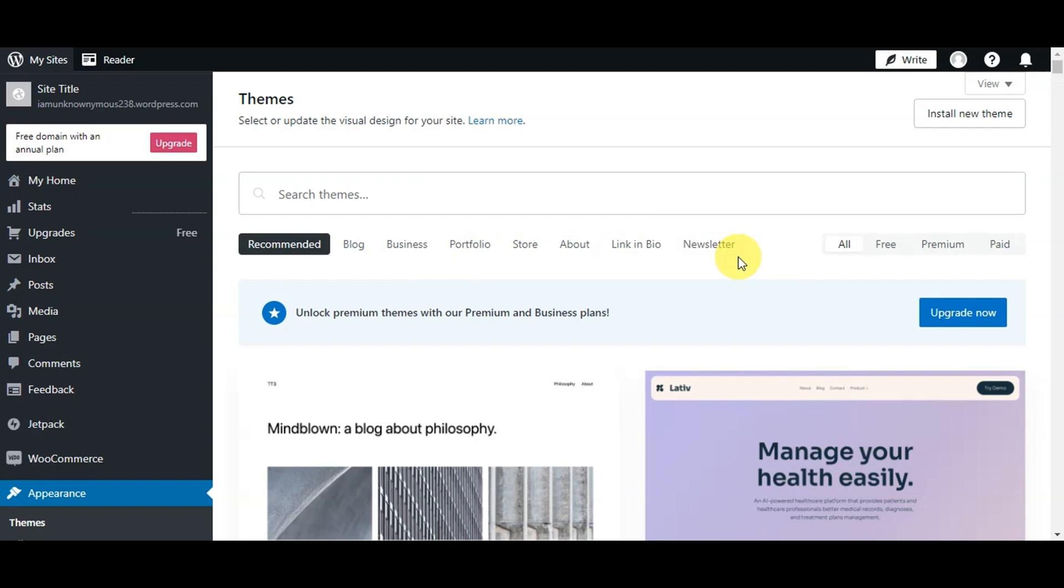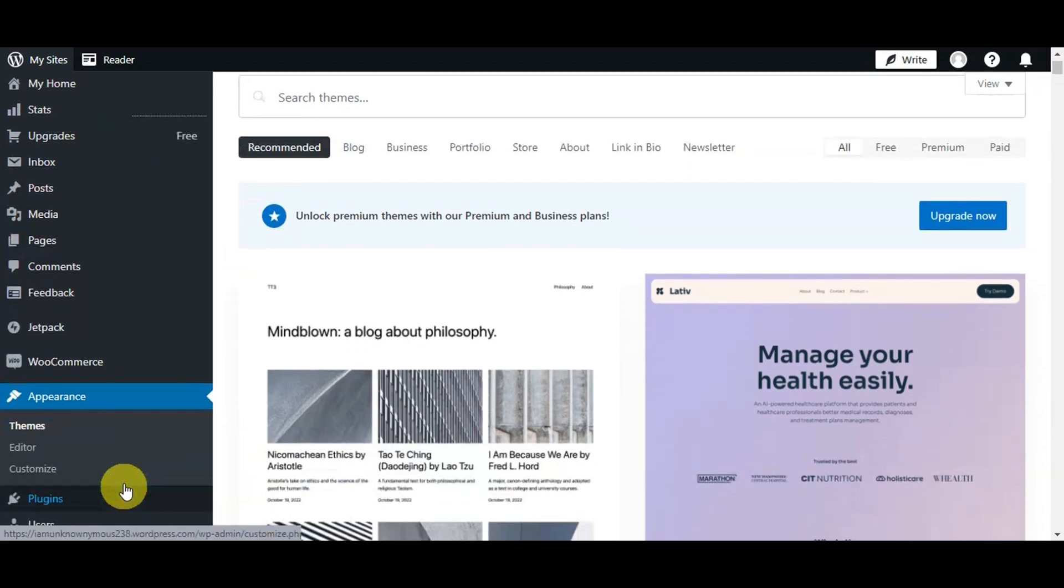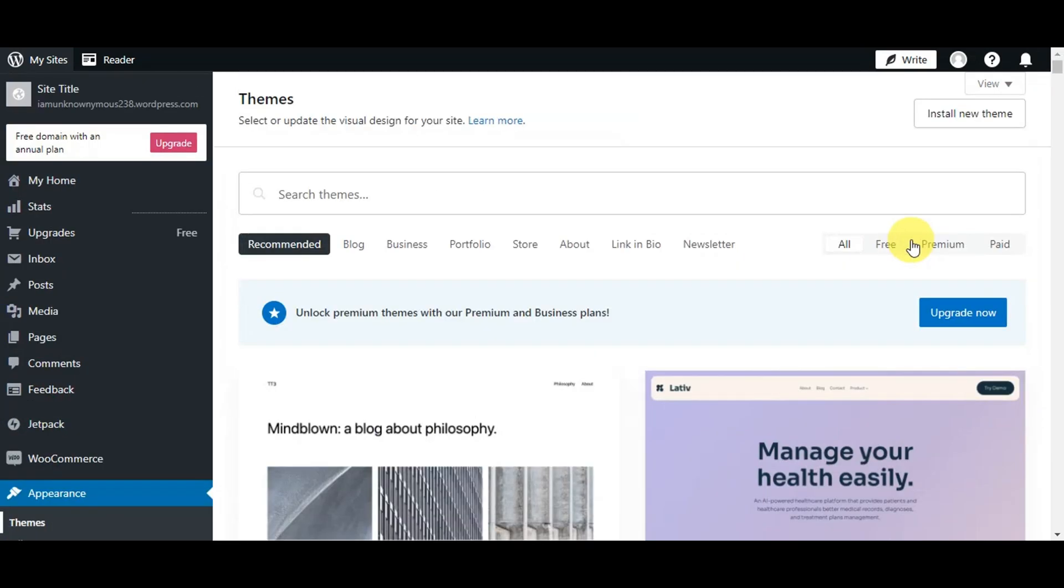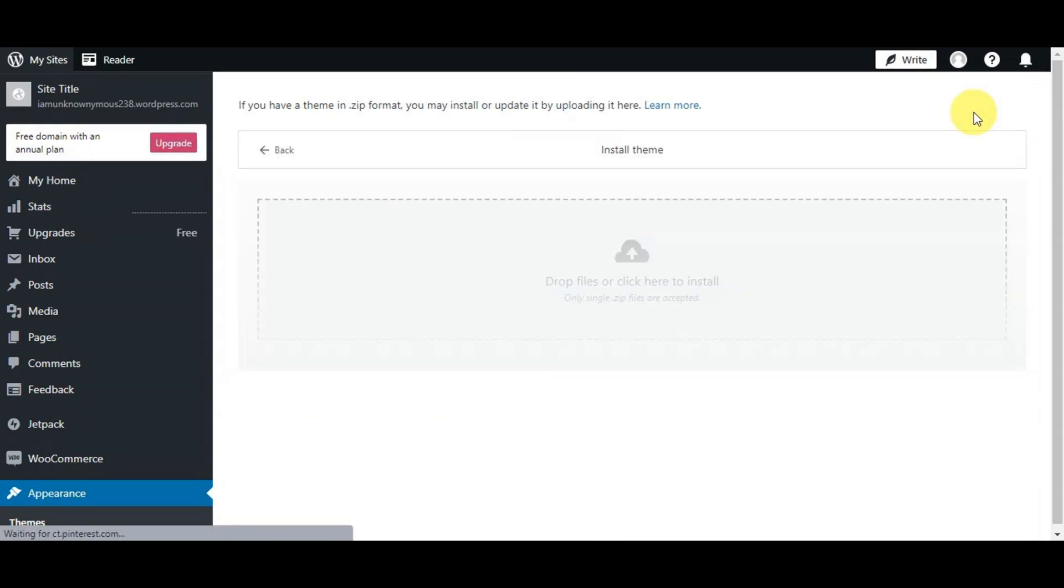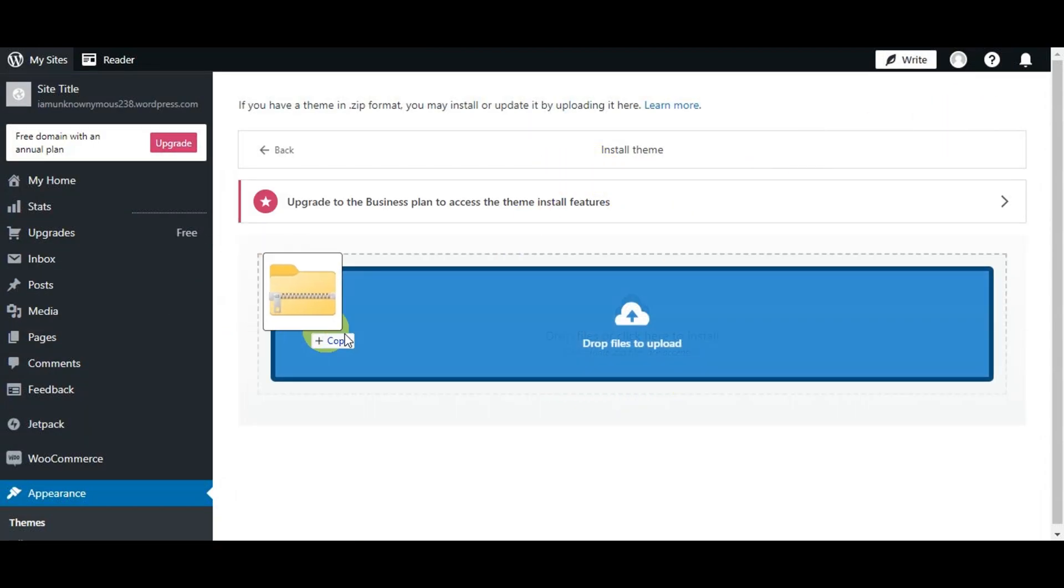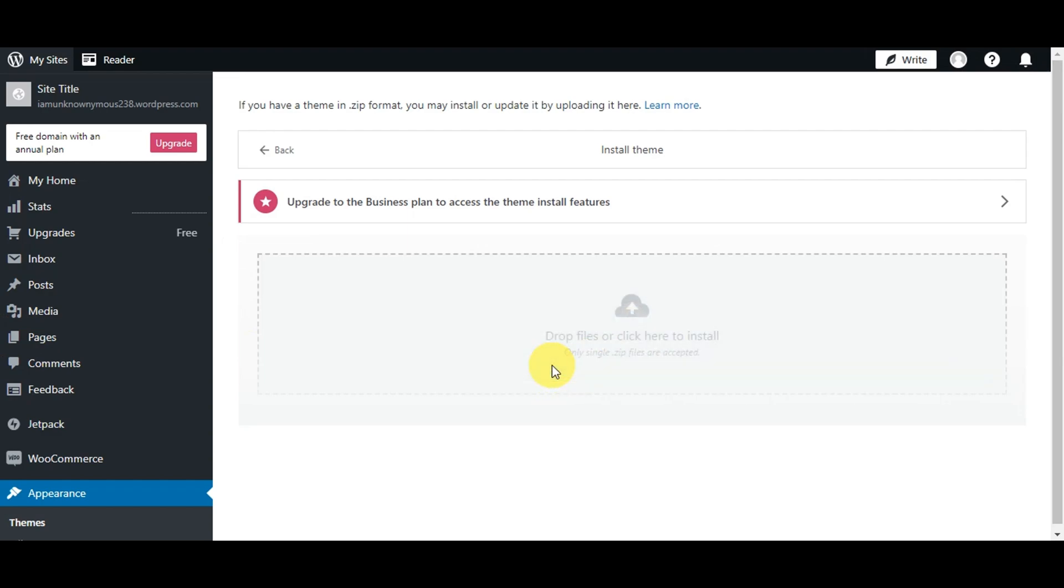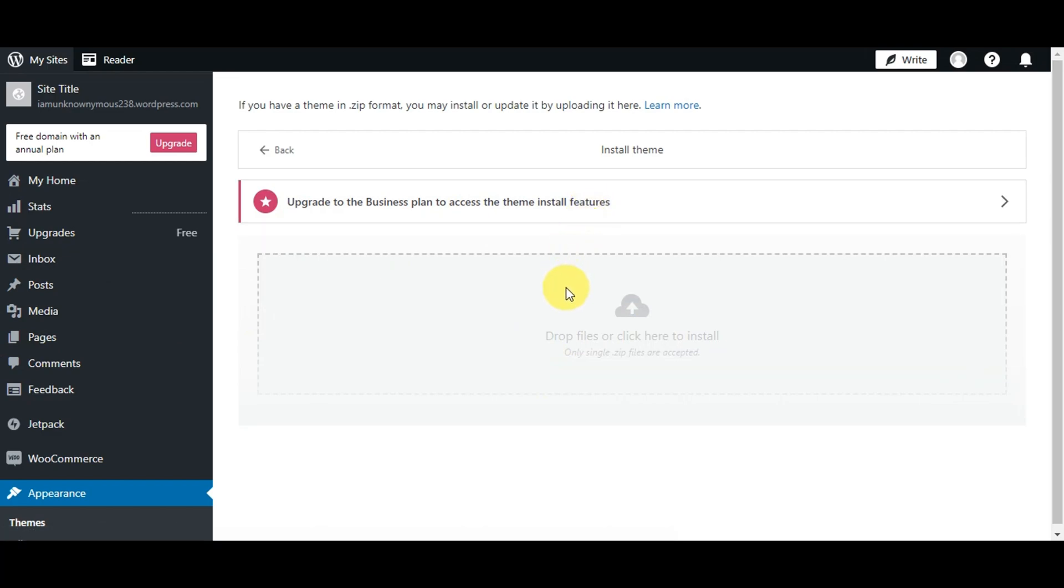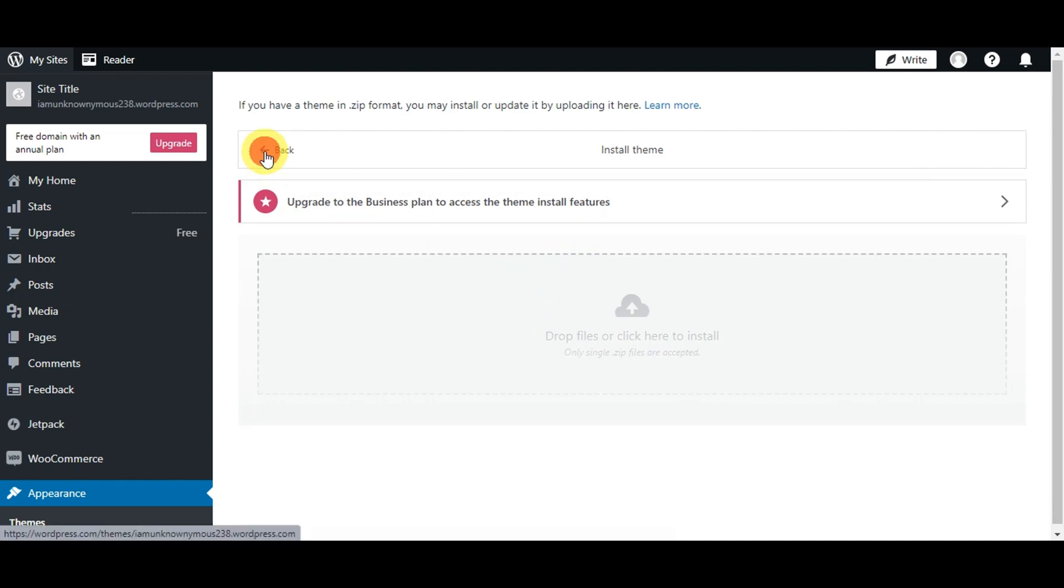The next step is to head to your WordPress website, go to 'Appearance,' then 'Themes,' and click 'Install New Themes.' Remember the file we downloaded earlier? We'll just need to drop that file over here. Since we're on a free plan, we need to upgrade to the business plan to access the theme installation features.